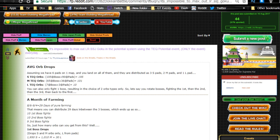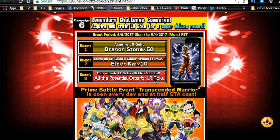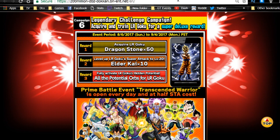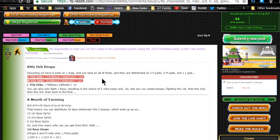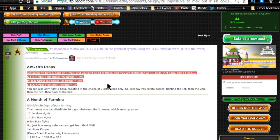When you get all the potential orbs for LR Goku unlocked and you have 100%, you get returned all those potential orbs. Right now, if you don't have all the orbs for the event, don't put any orbs into it until you're finished grinding out every single stage.